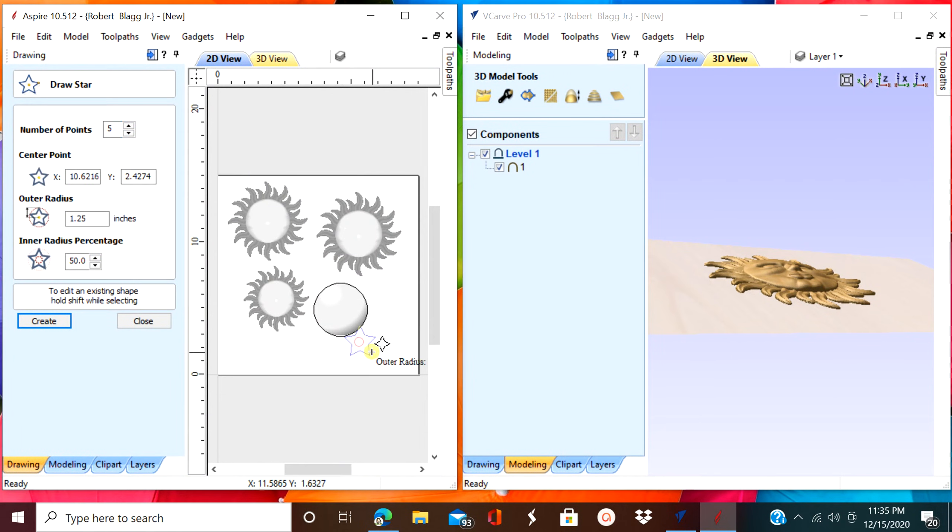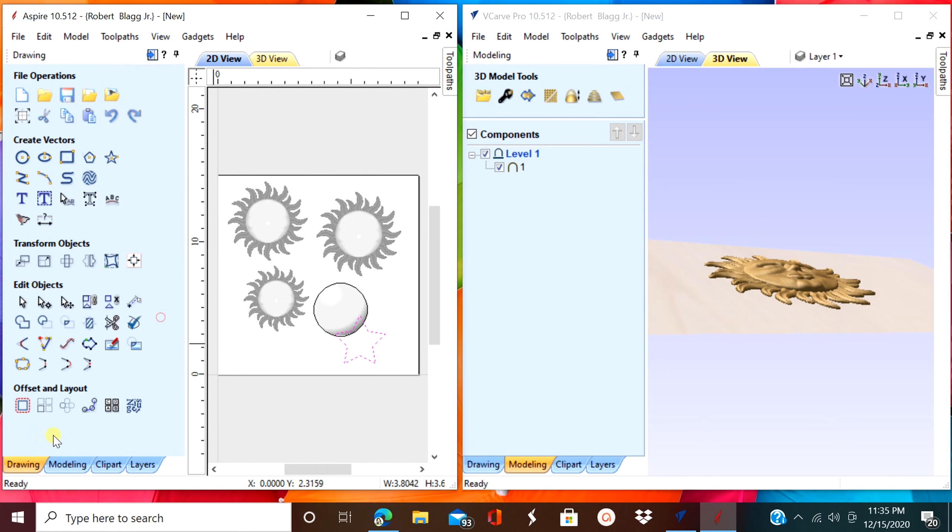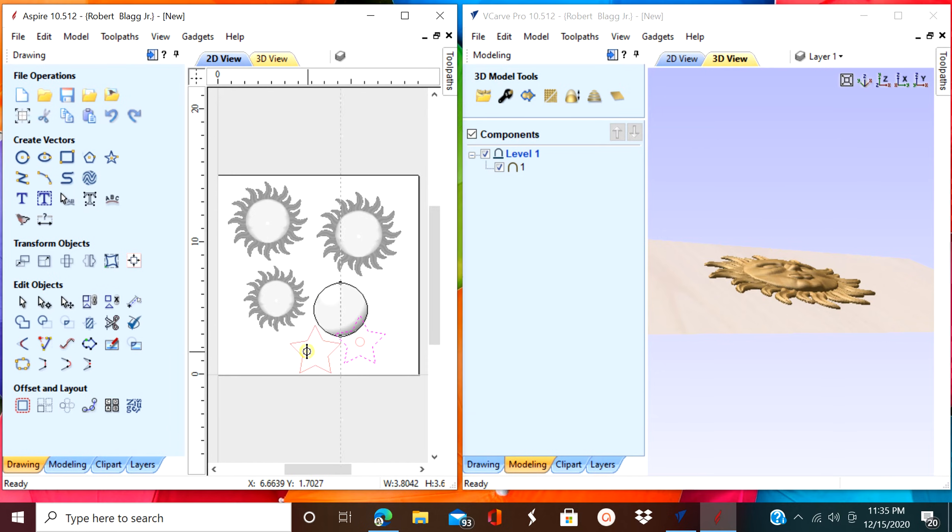Keep in mind, you can only upload the program onto, I think, three computers. Don't quote me, but it's not that many.